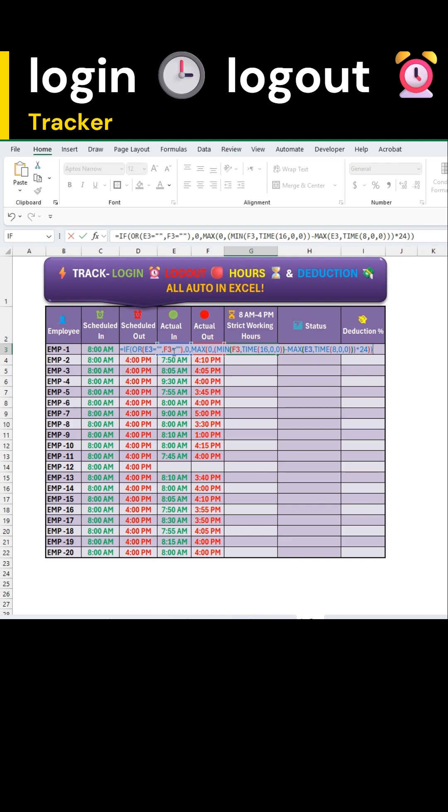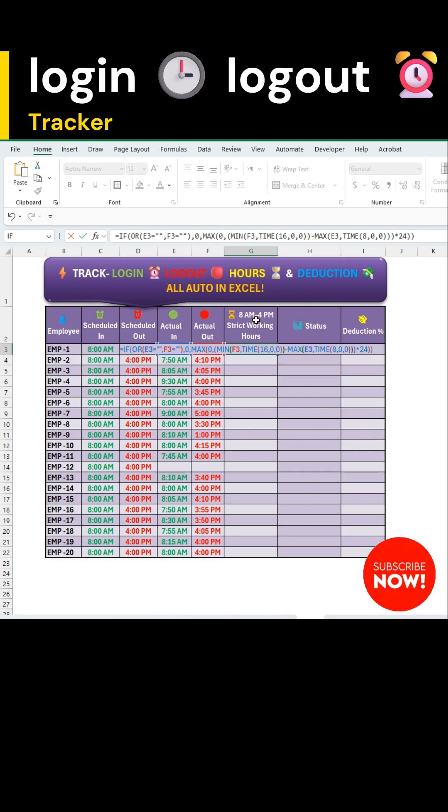This will instantly calculate total working hours between in and out, restricted strictly between 8 AM and 4 PM, no matter if someone arrives early or leaves late.